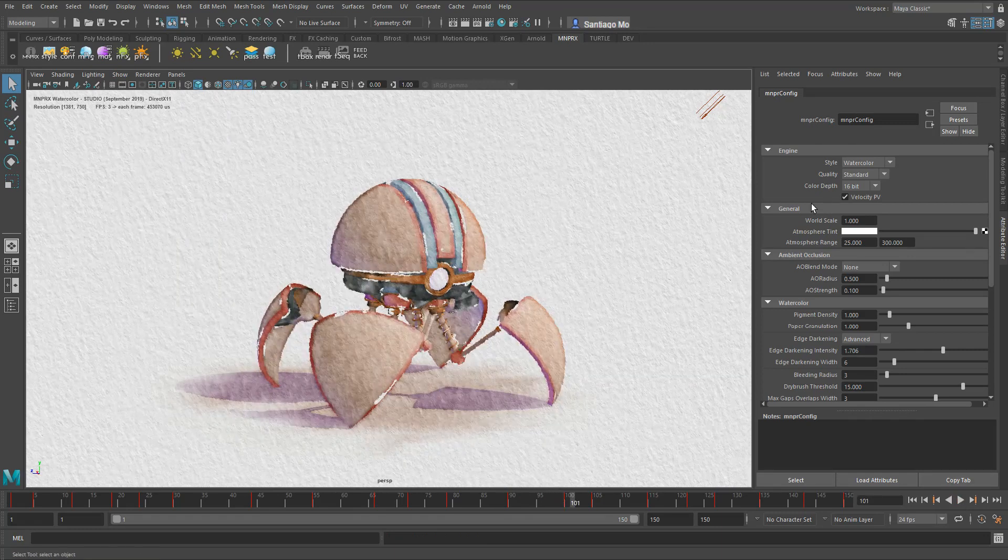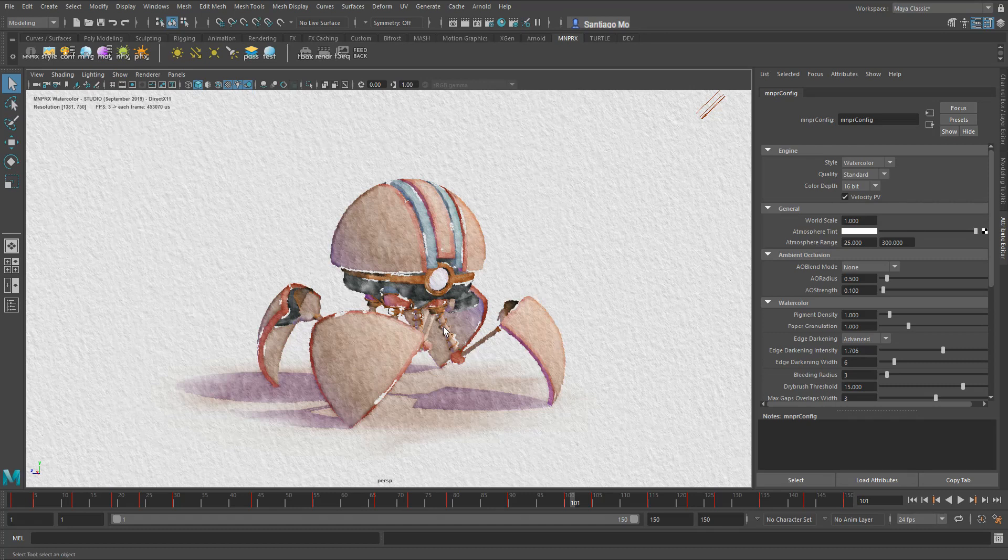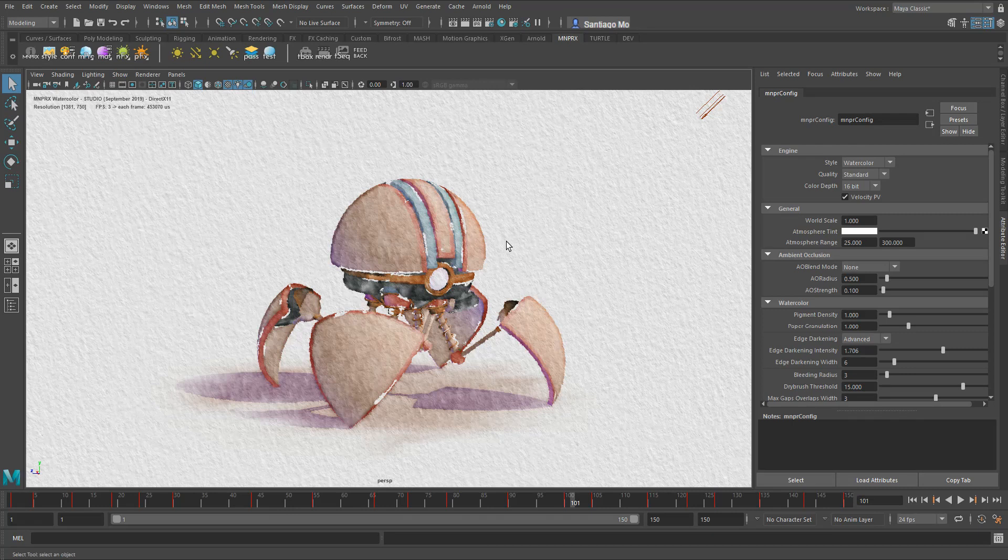The reason why the performance is much slower is because by calculating at each frame the position difference of each vertex, this takes a toll of course on the CPU. And depending on the geometry that you have in the scene, it can slow the scene considerably.